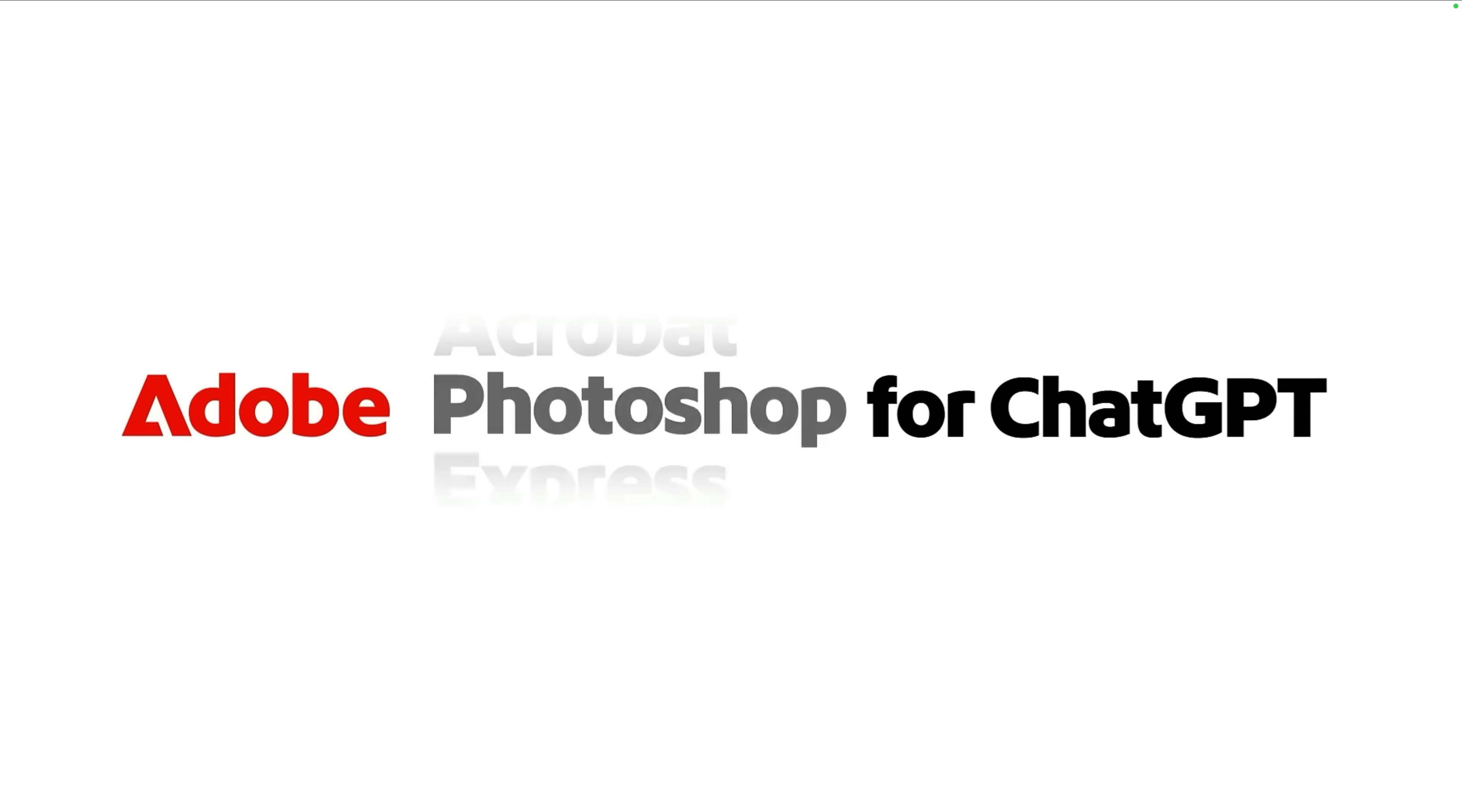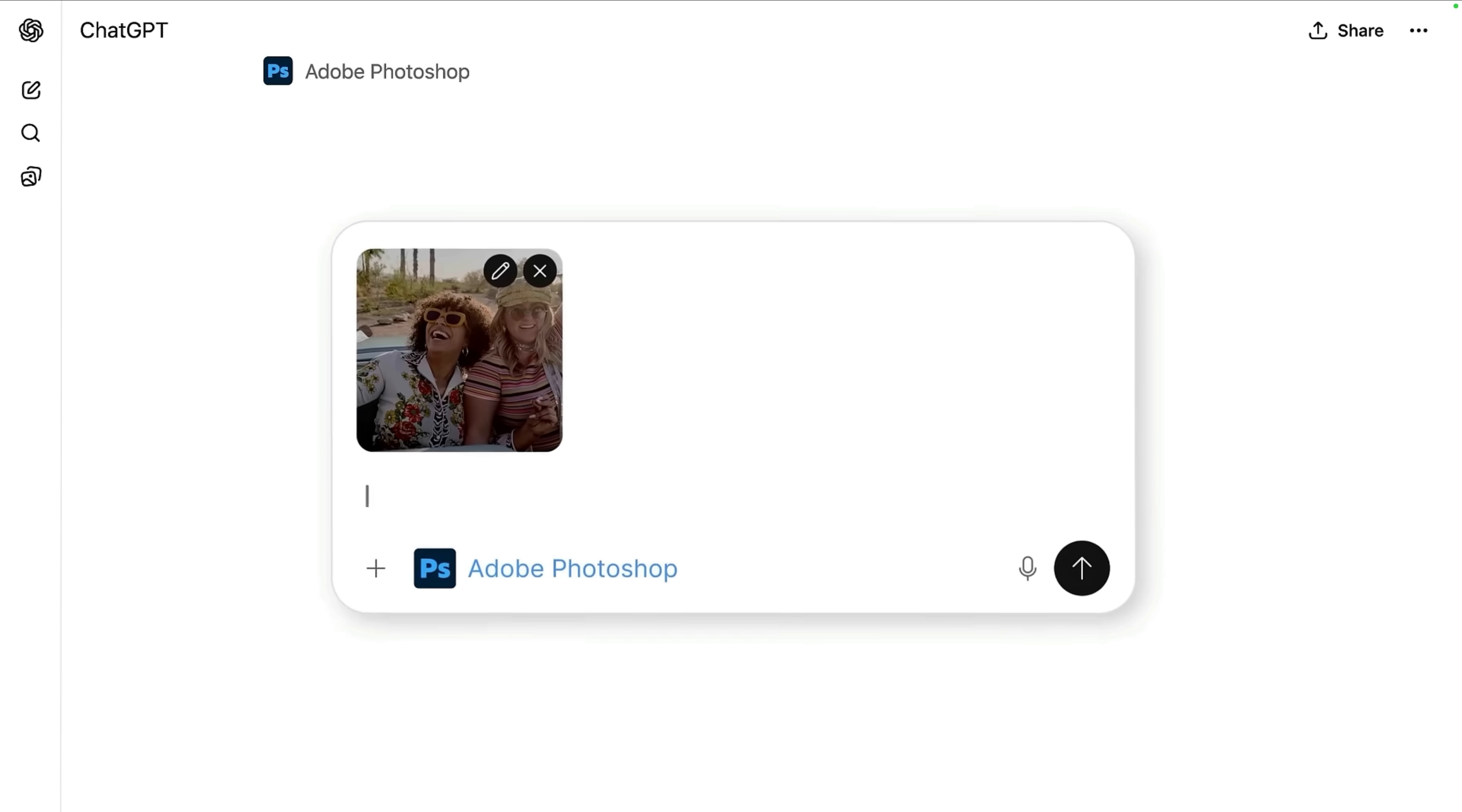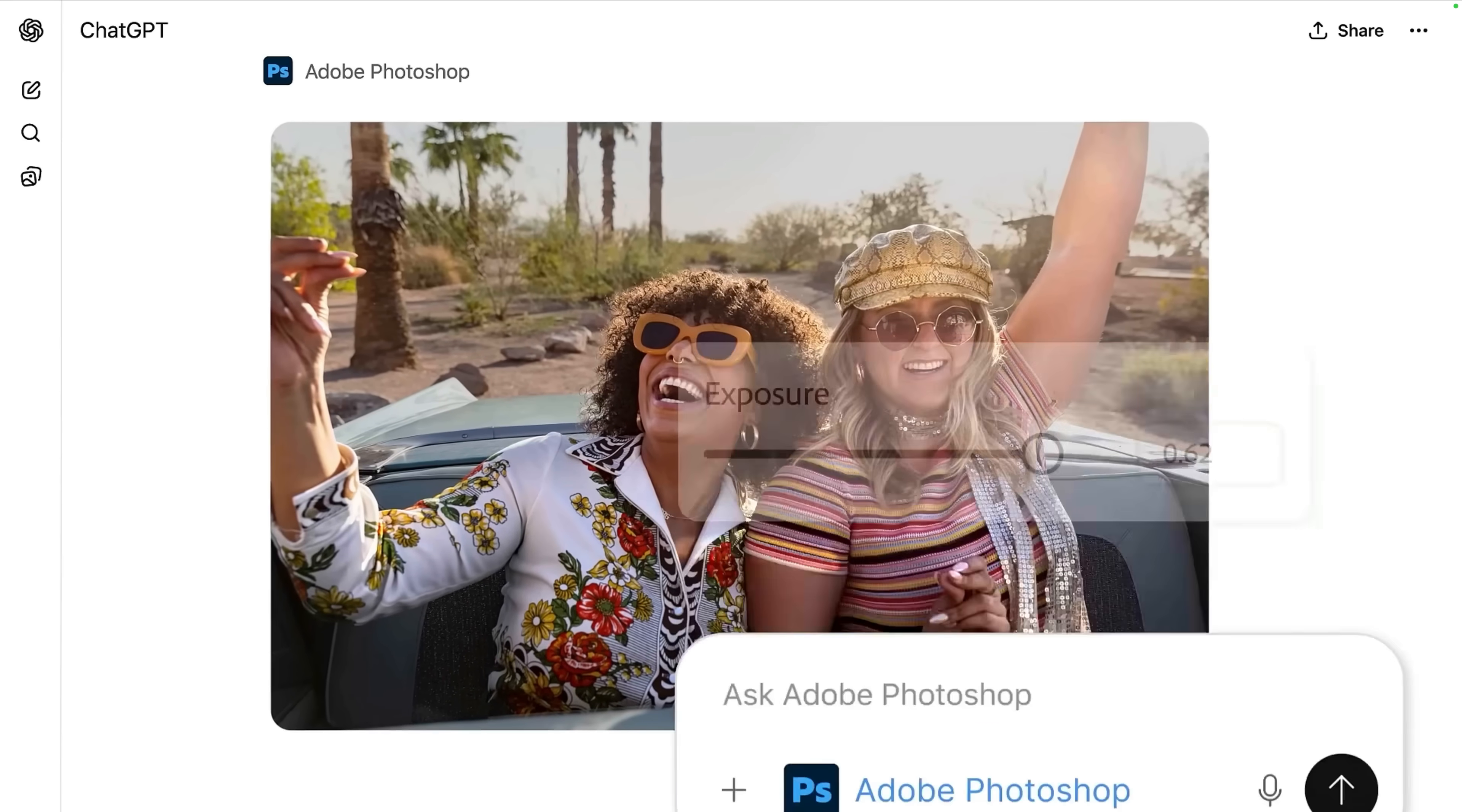Adobe announced native integration of three of their major tools into ChatGPT. So we're talking Photoshop, Adobe Express, and Acrobat, right there in your chat window.